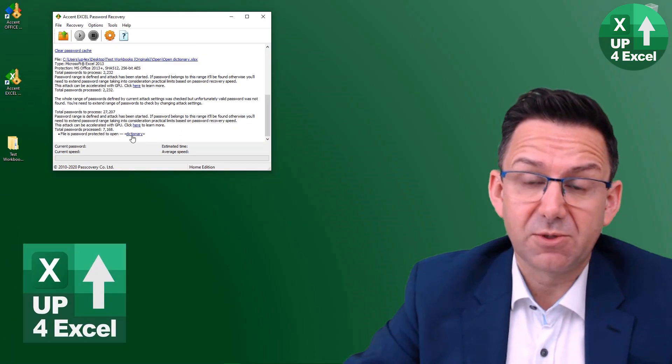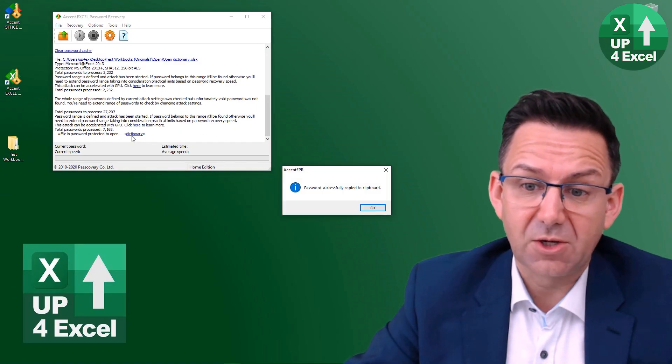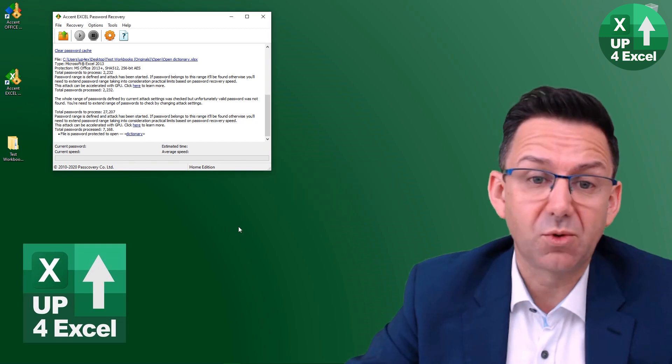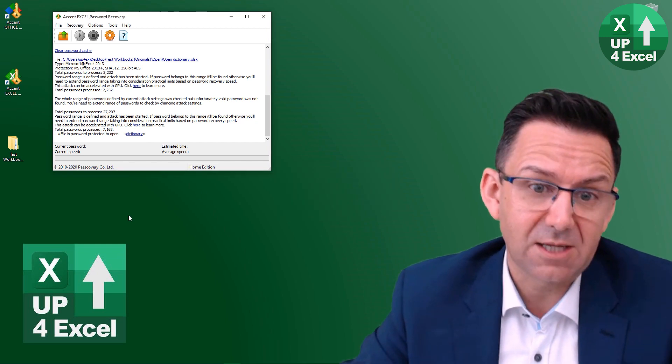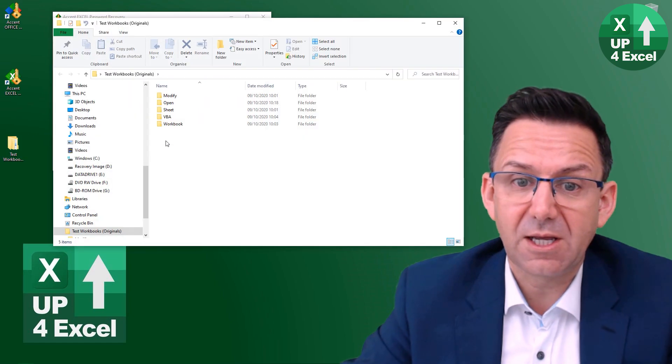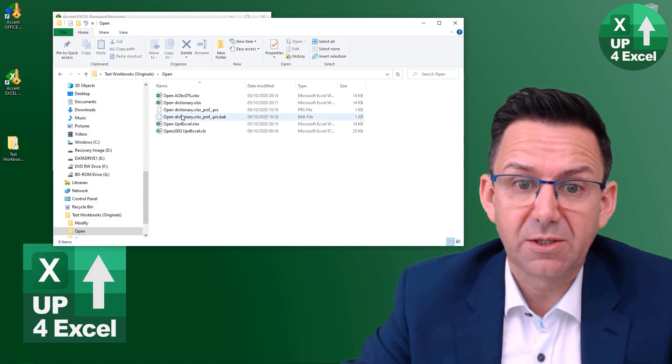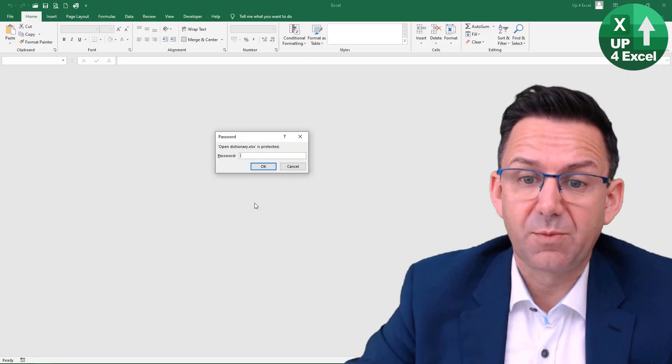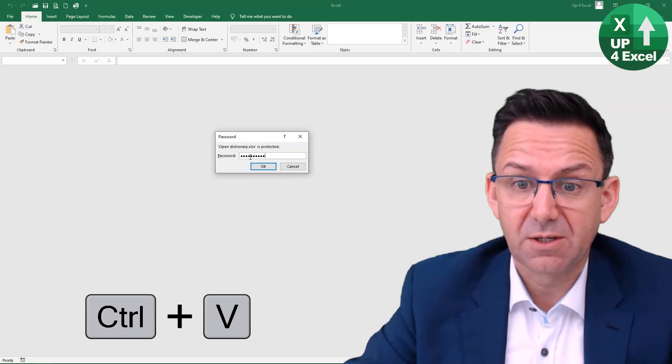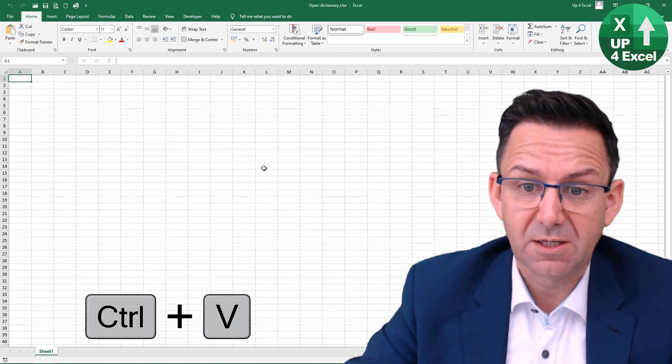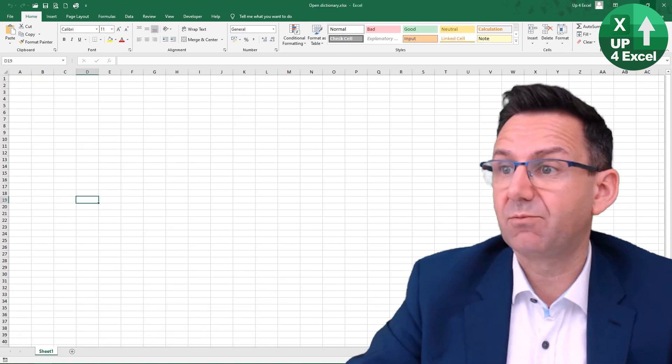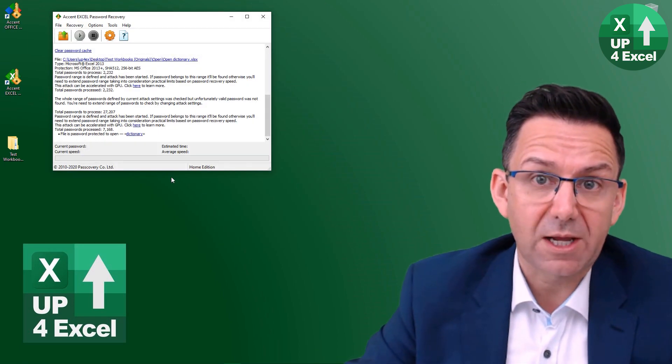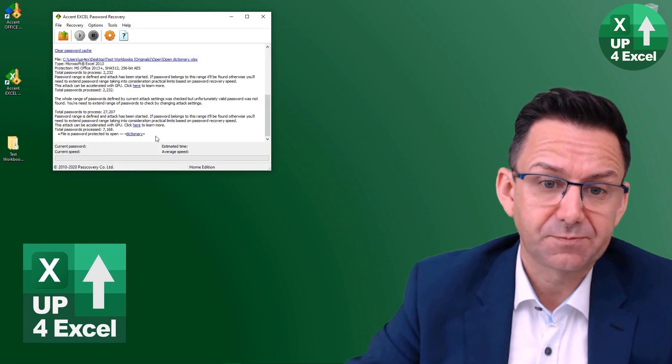Now when it finds a password, you can click on it and it copies it to the clipboard for you, which is kind of handy. And then we will go in here, go to our open. So it's this one dictionary, open it up, ask for the password, control V to paste, click OK, and we're in. Brilliant. So found that one relatively quickly. That was pretty good.